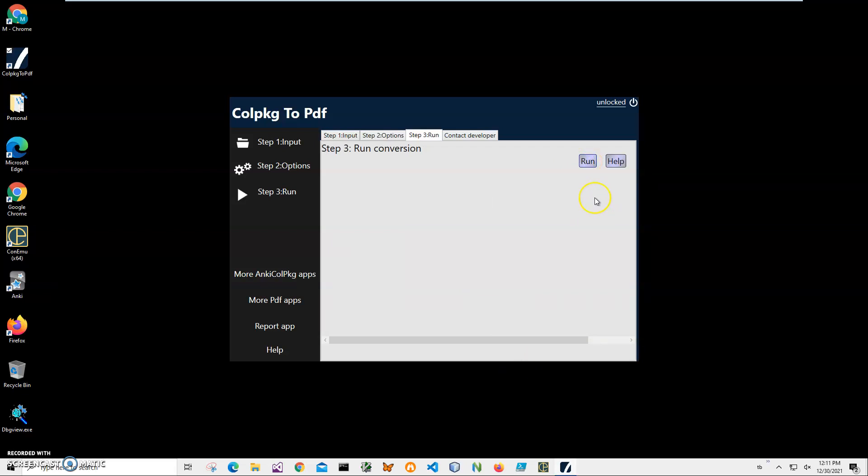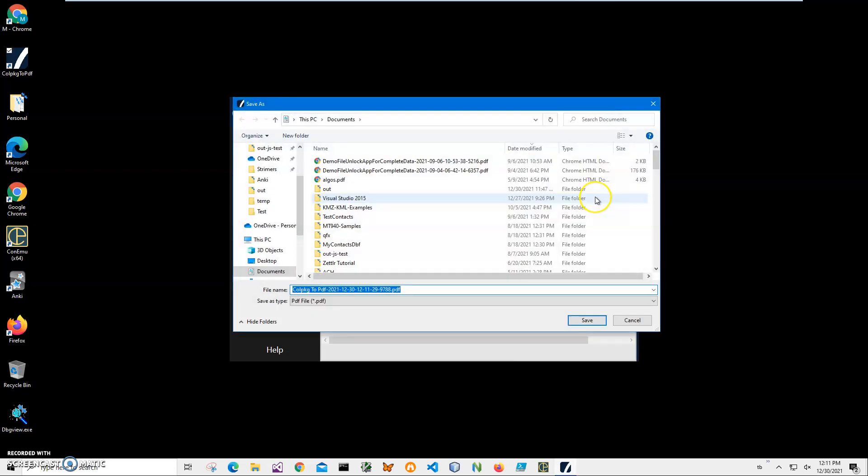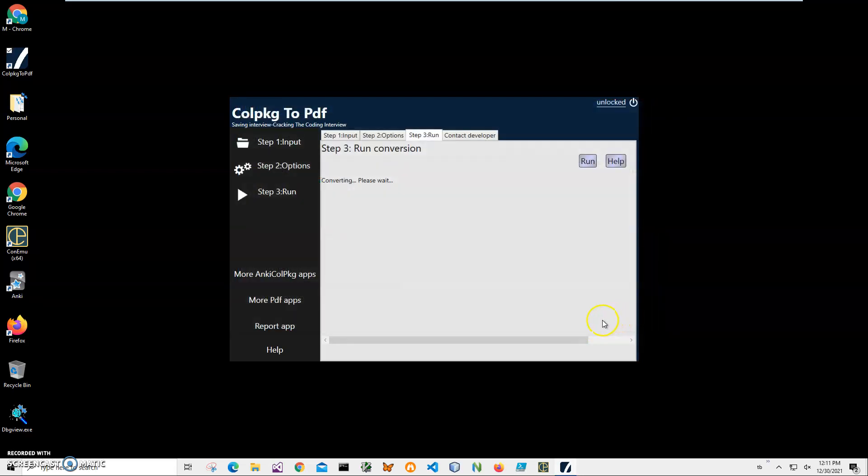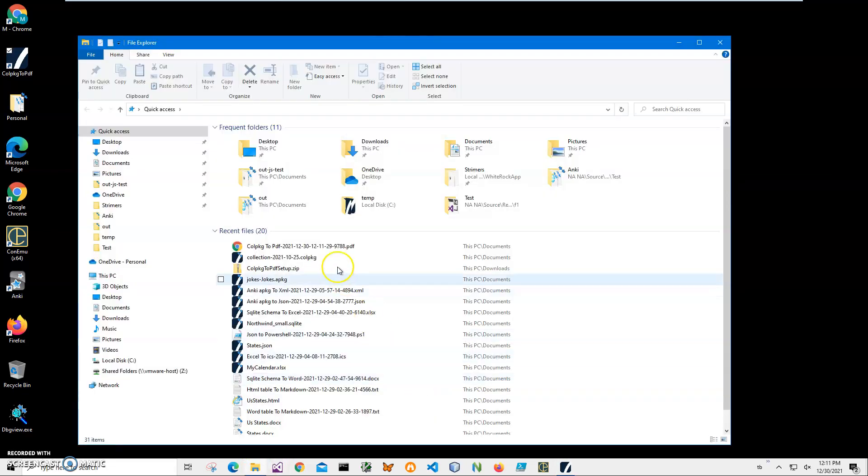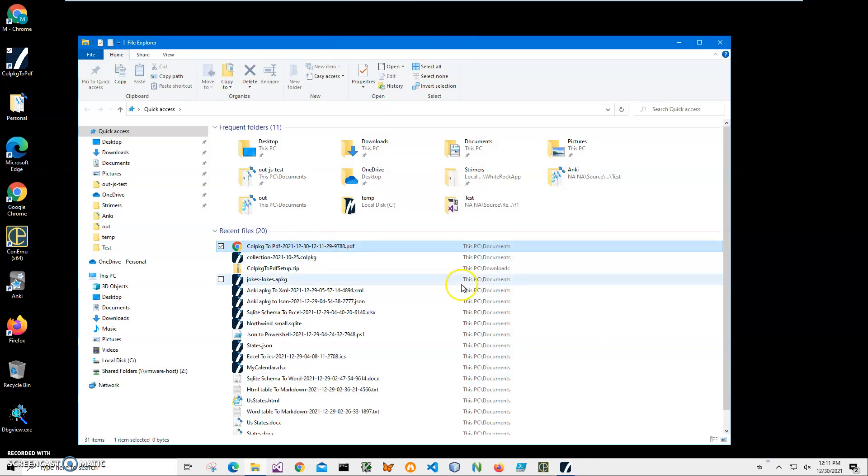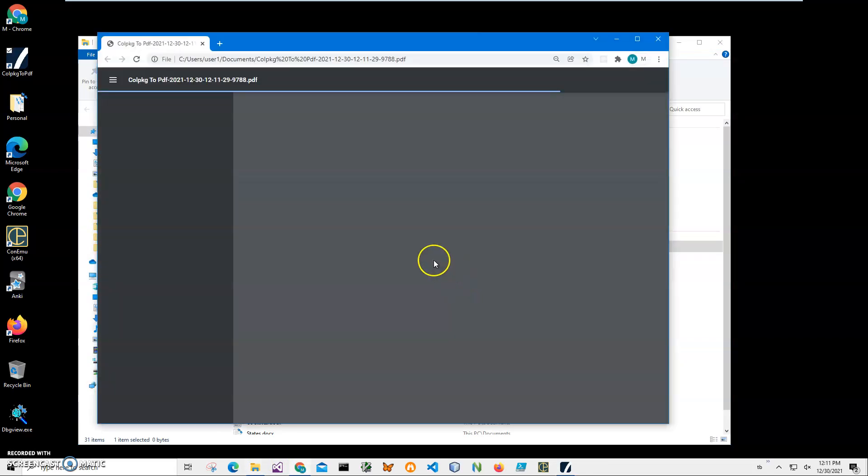And on the final step I click run to start conversion. It's asking me for the name and location of the file. This name and location is okay, so I'll just click save and you can see it's saving all these decks into PDF. It says now that the PDF file has been created and saved.